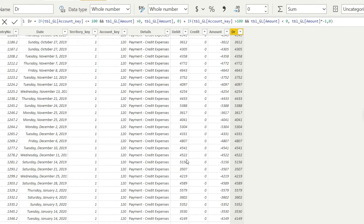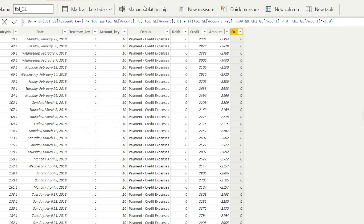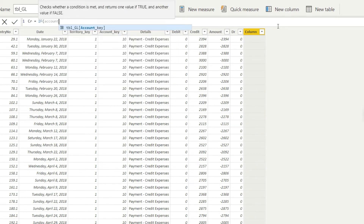We can check individual values, but the better way is to verify the final result against the existing debit column in the report section. Before going there, let me write the complete formula for the credit column as well. Go to Table Tools, add a new column, and name it 'CR'. Now let us start writing the formula: IF account key is less than or equal to 100...